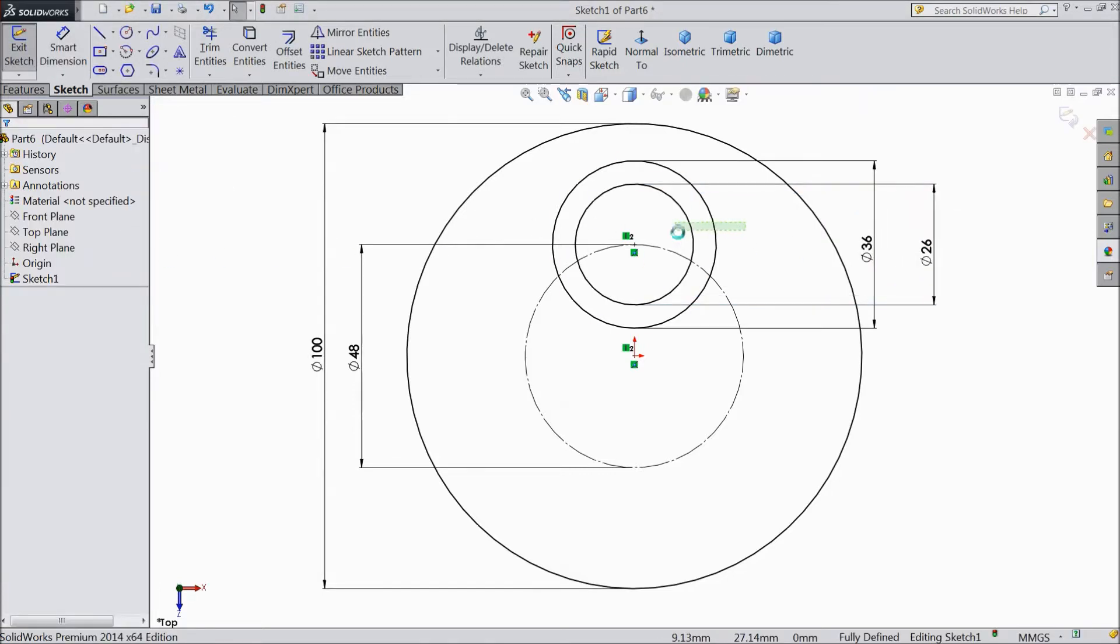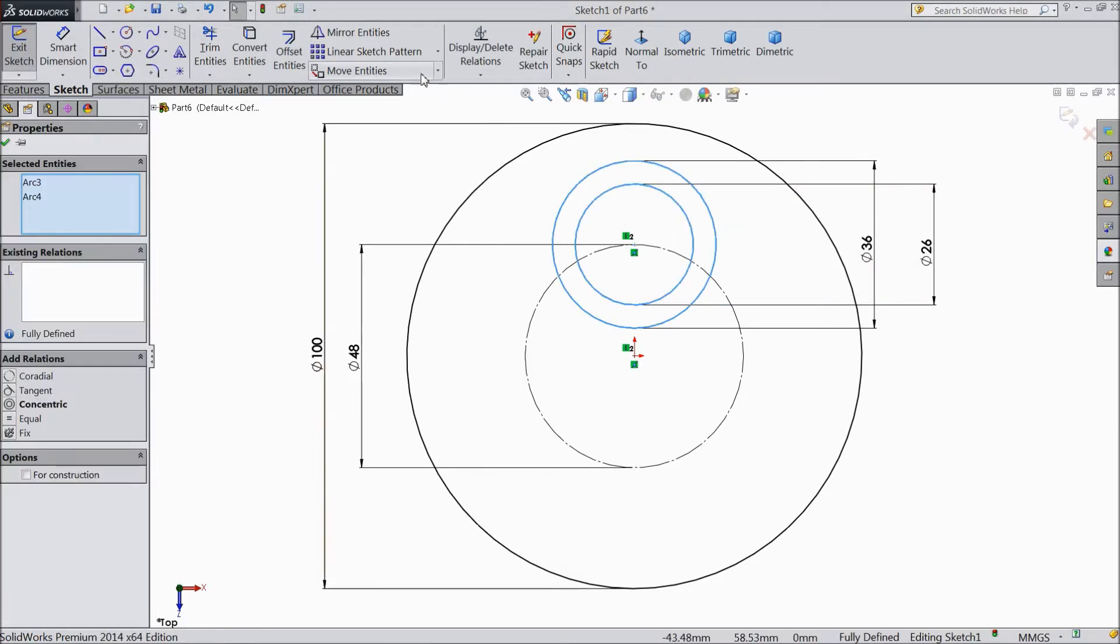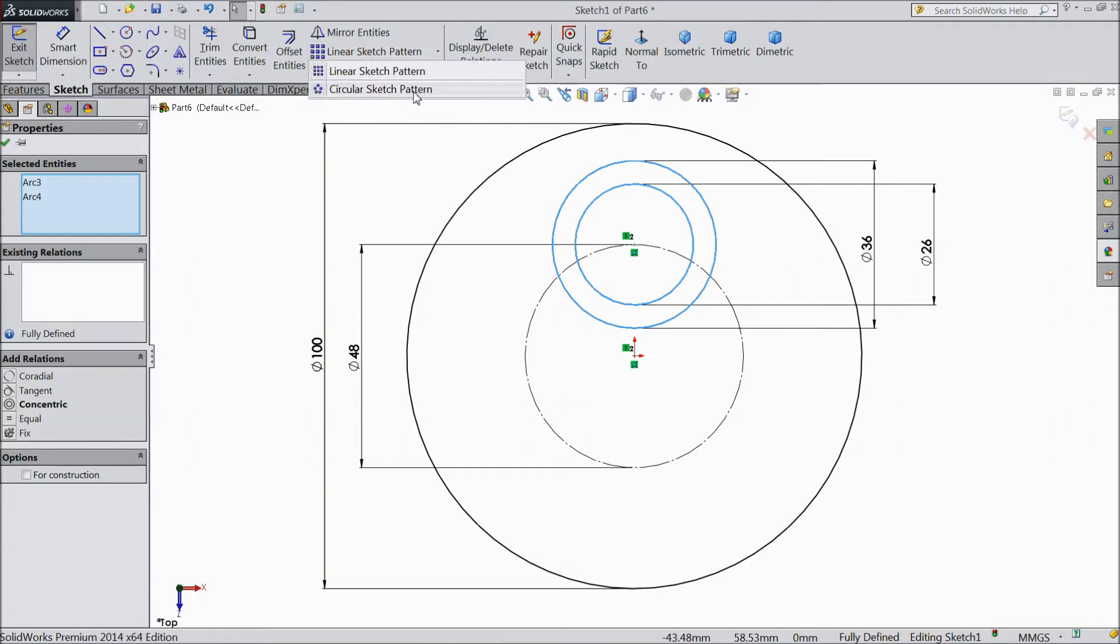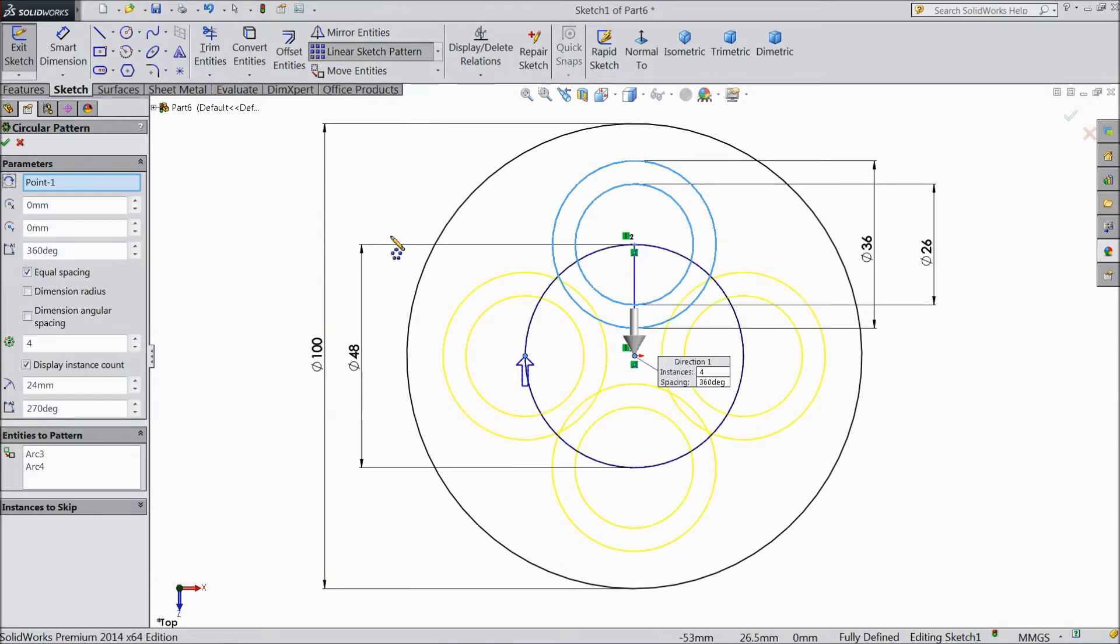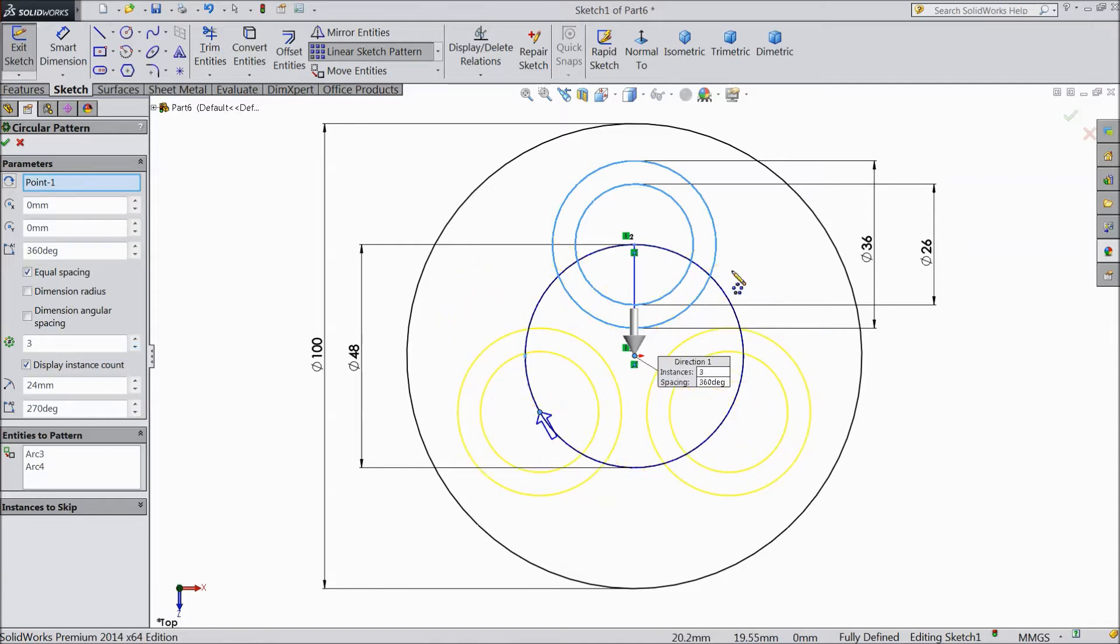Now select both these circles and choose circular sketch pattern. Keep three numbers, we want three number of patterns. Click okay.